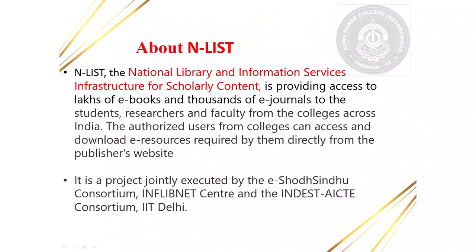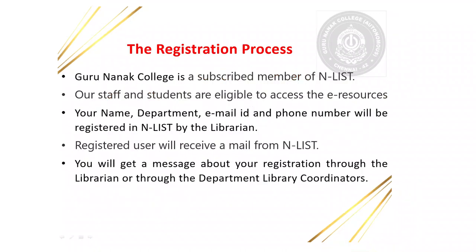NLIST, the National Library and Information Services Infrastructure for Scholarly Content, is providing access to lakhs of e-books and thousands of e-journals to students, researchers and faculty from colleges across India. The authorized users from colleges can access and download e-resources required by them directly from the publisher's website. It is a project jointly executed by the e-Shodh Sindhu Consortium, INFLIBNET Centre and the INDEST-AICTE Consortium, IIT Delhi.